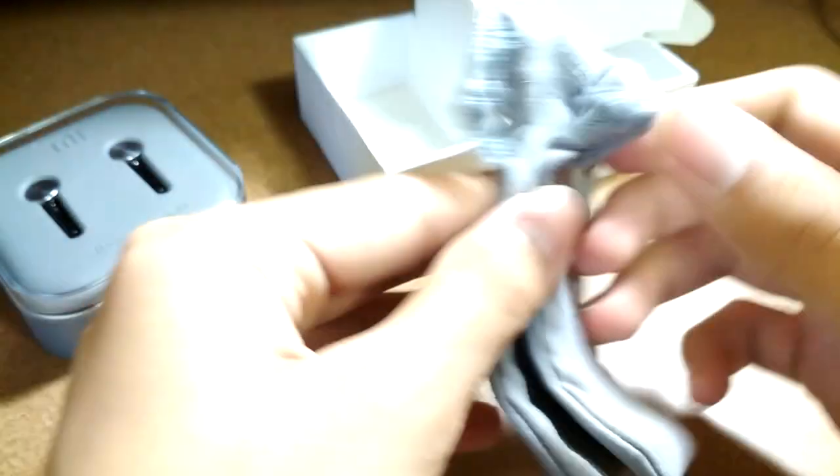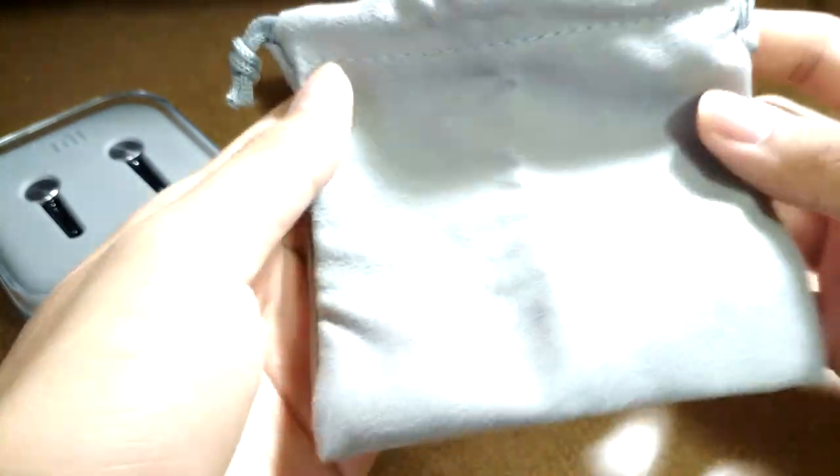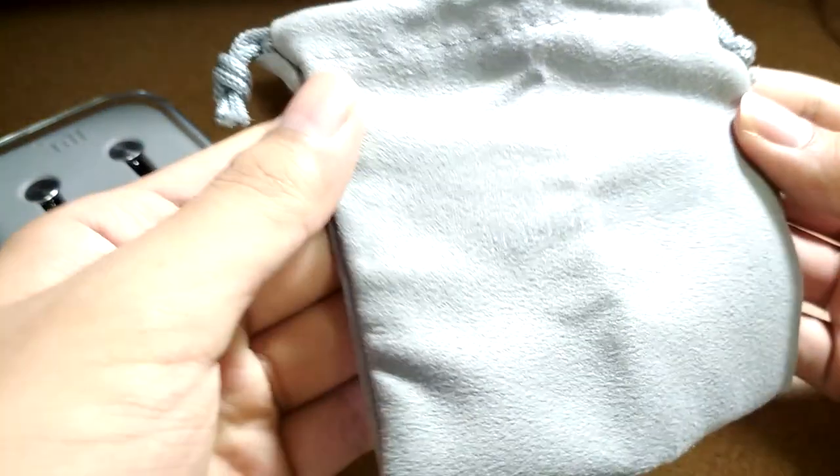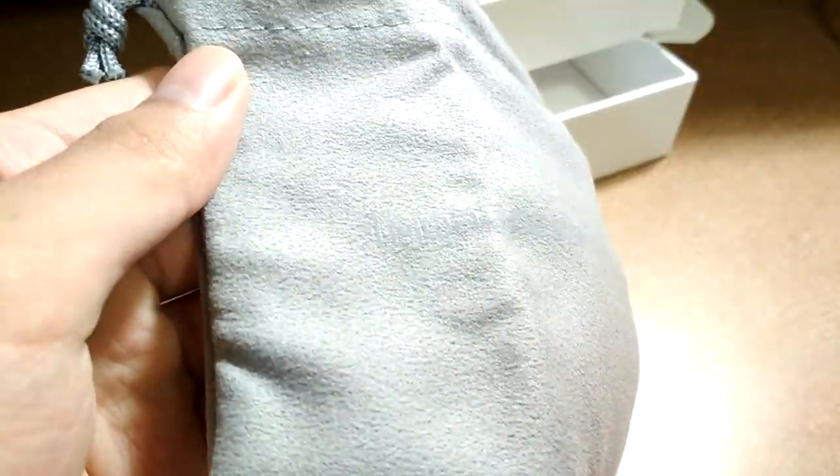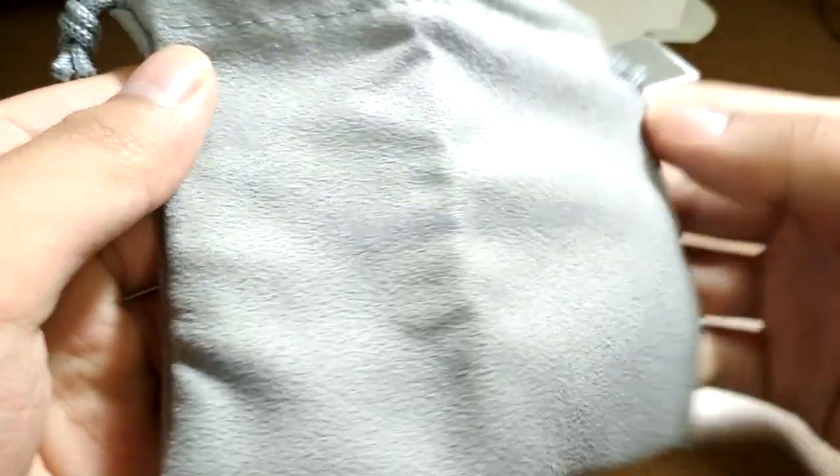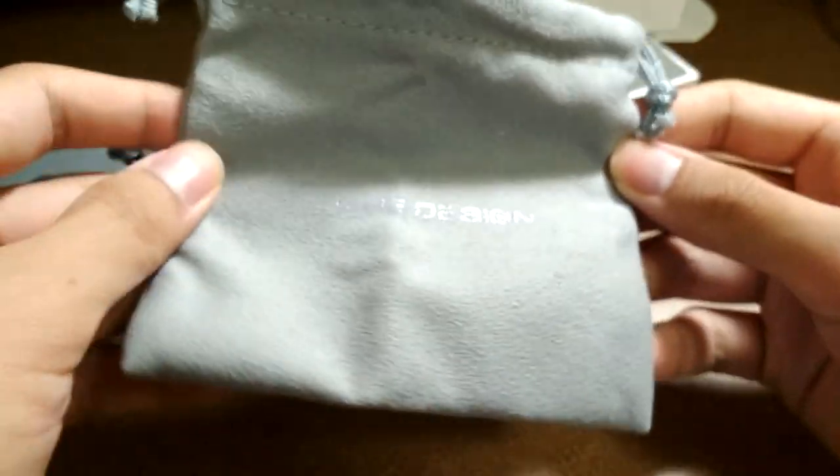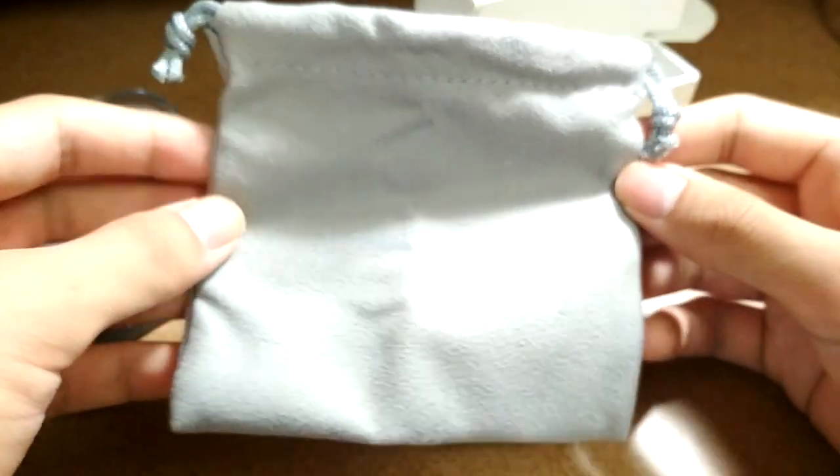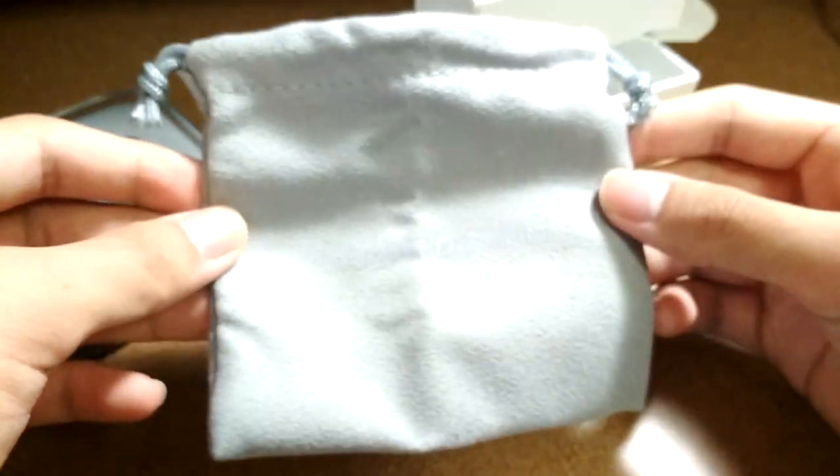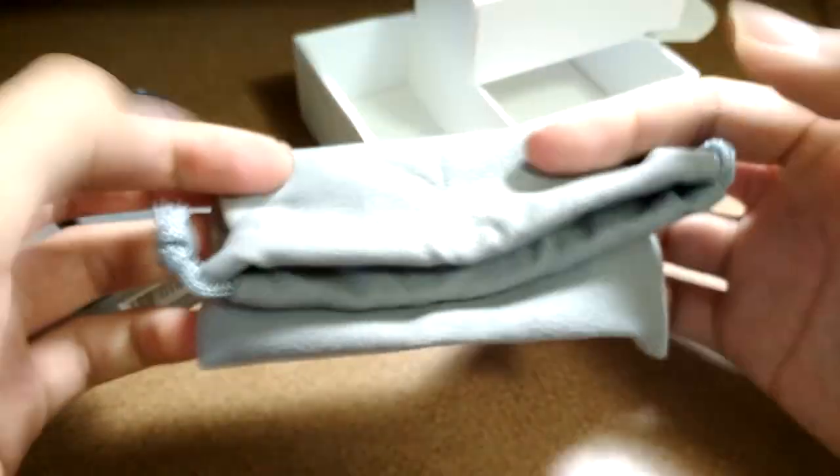An additional extra included here is a soft carrying pouch, which is actually pretty nice and stamped by One More. It's a microfiber cloth that will protect your earphones and clean them off when they're being stored if you don't want to use the hard shell carrying case.